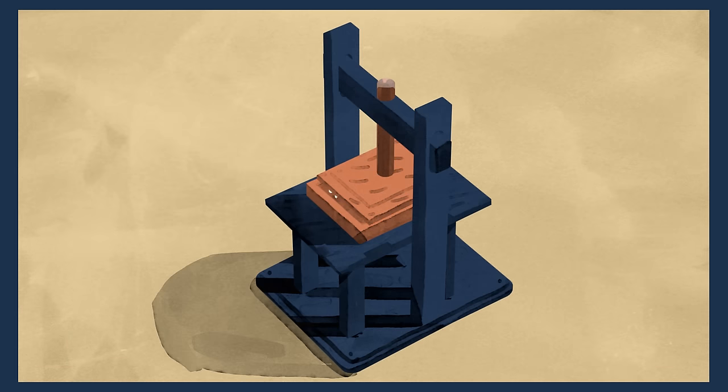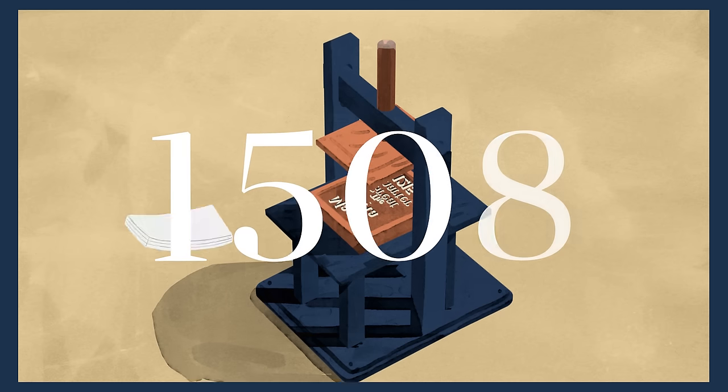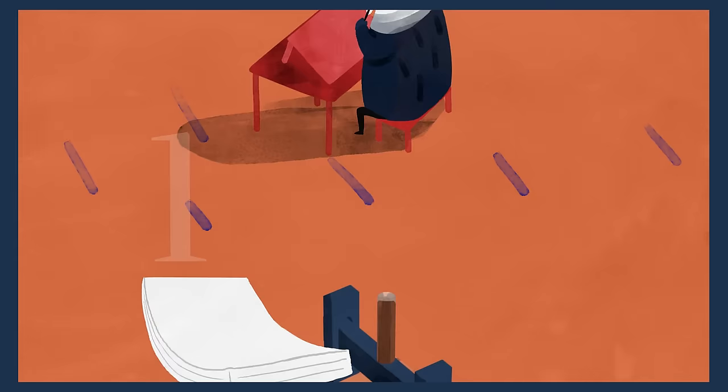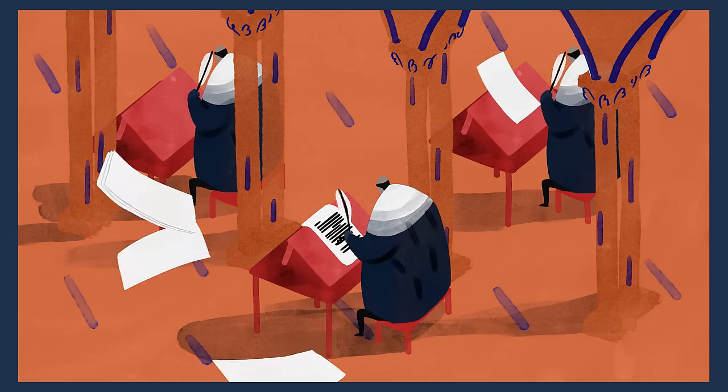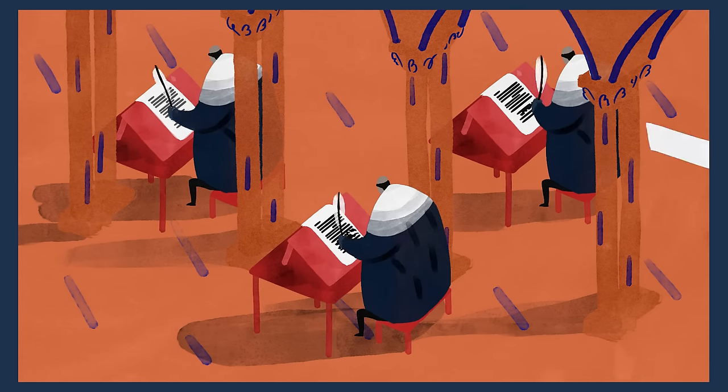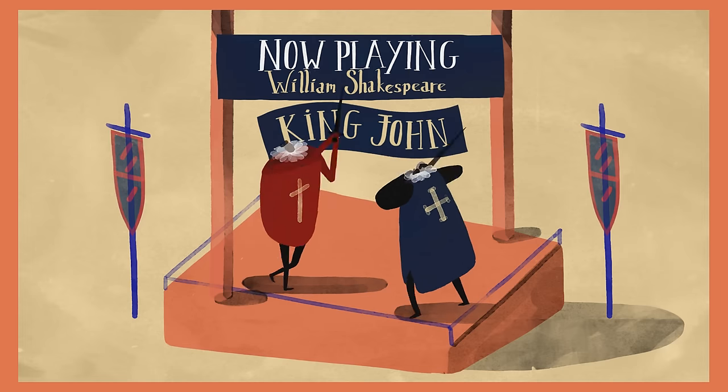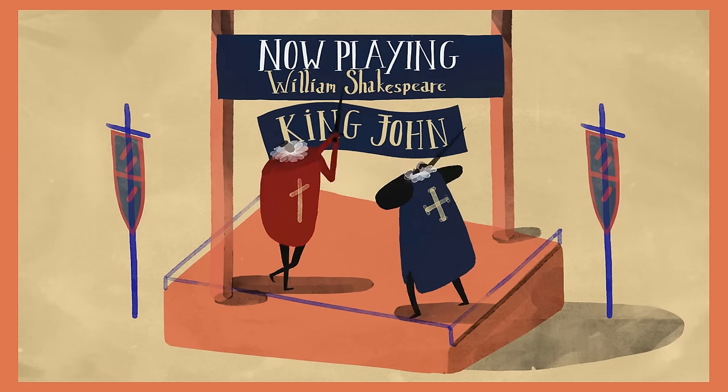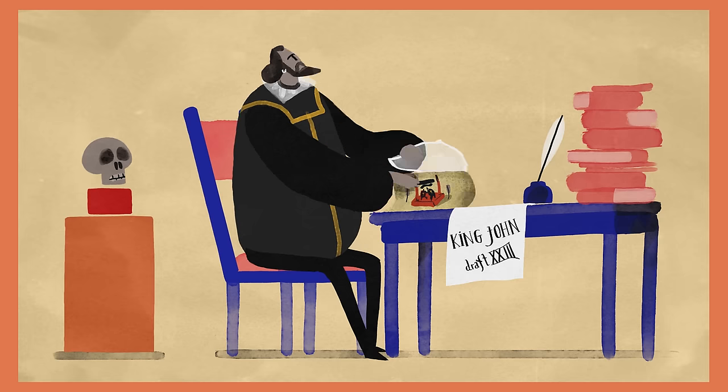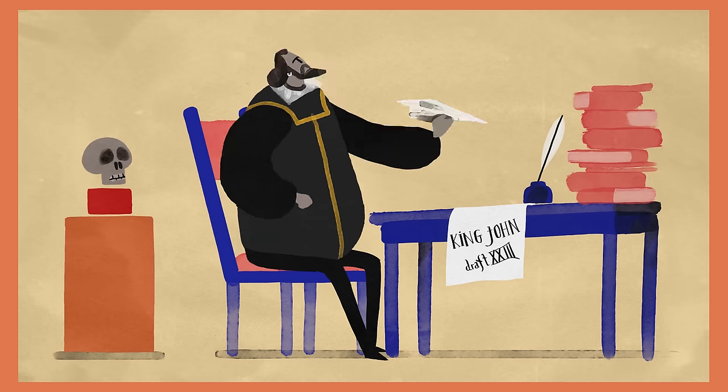When Magna Carta was printed for the first time, it became the first law that all English lawyers studied. But many people didn't realize its significance. Shakespeare wrote a play about King John in which he failed to mention Magna Carta.